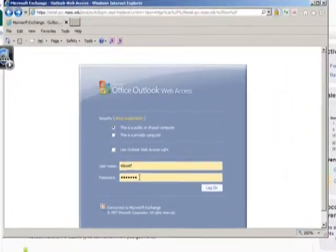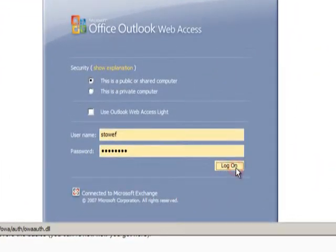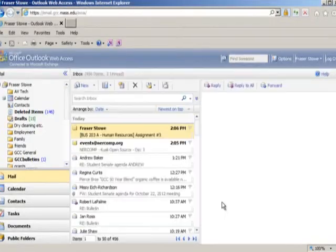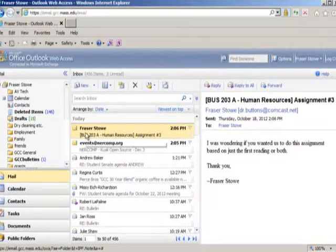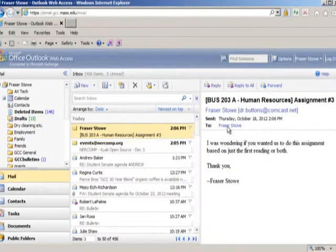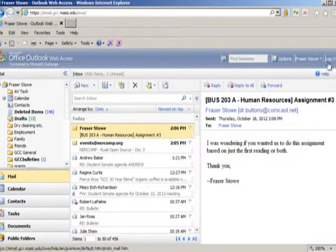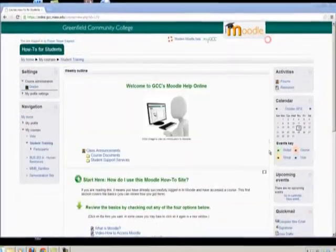There's little you have to do to receive an email from a course in Moodle. Simply check your GCC email the way you usually do. If someone in your class or your instructor has sent you a message through Quick Mail, you will find it there.